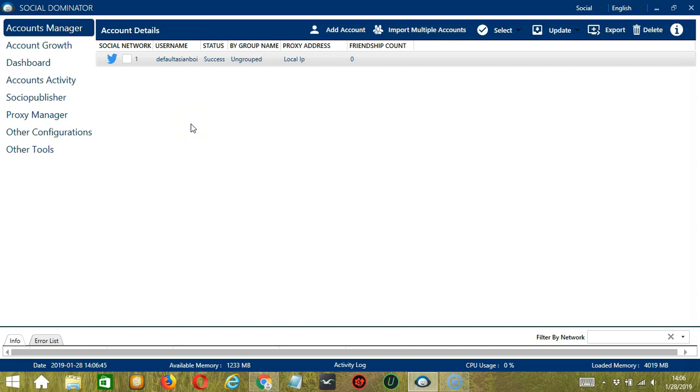Hello viewers, this is a tutorial on how to automate scrape users on Twitter using Socinator. This is helpful if you want to scrape targeted users according to your needs and preferences.